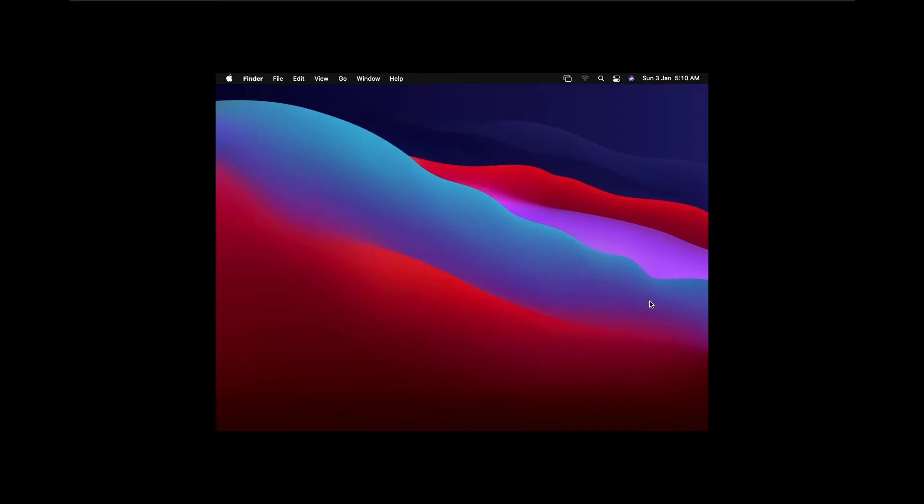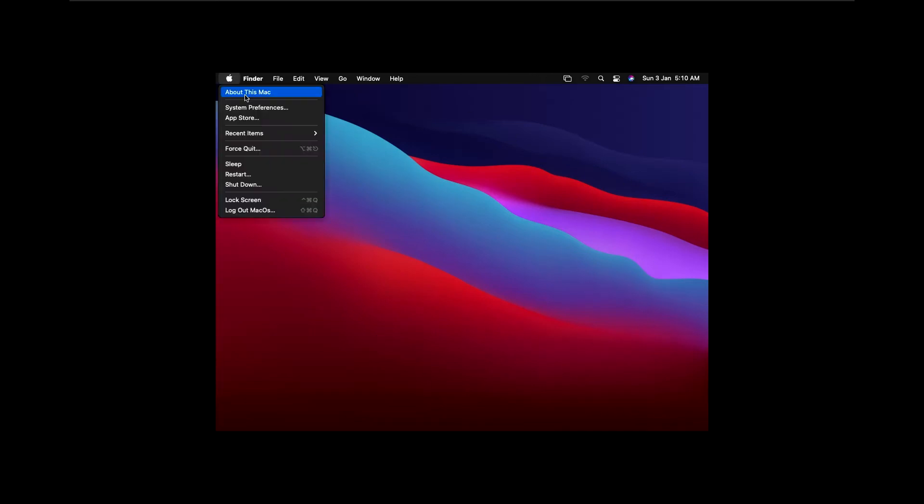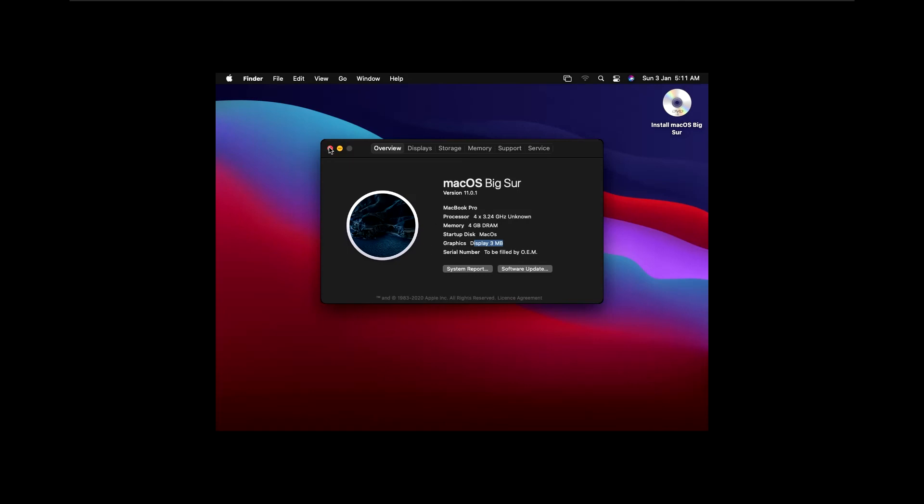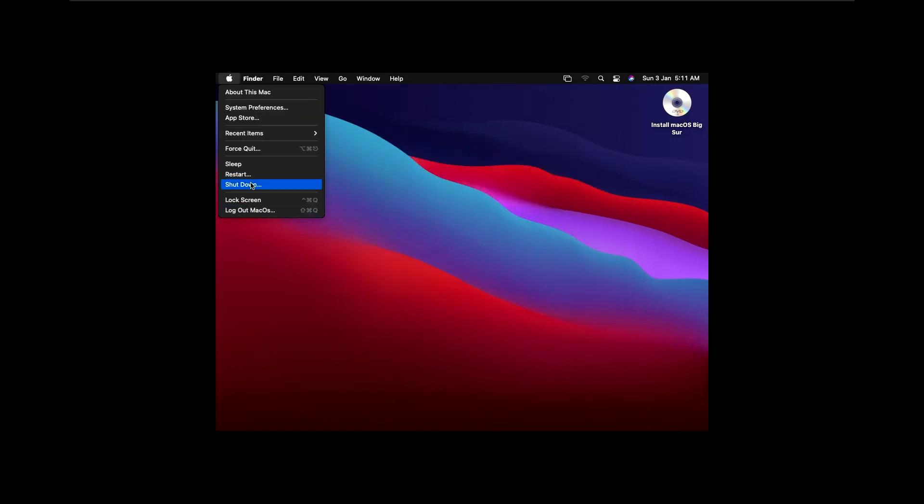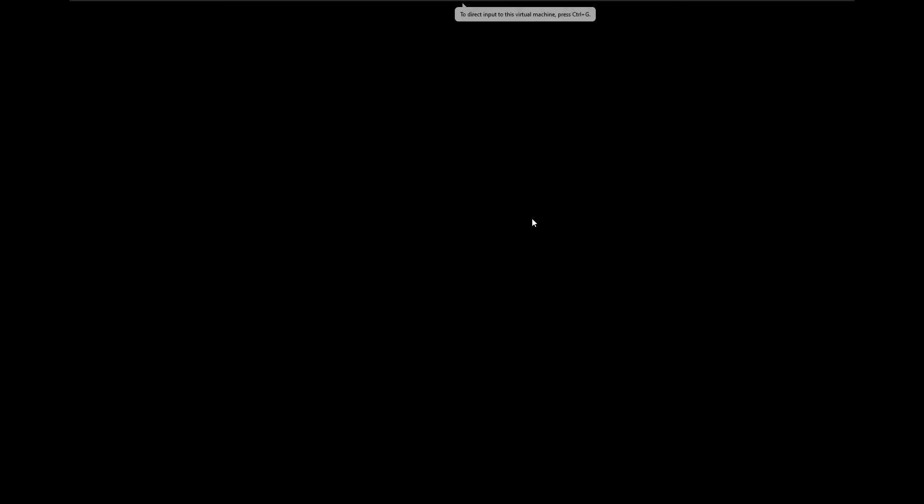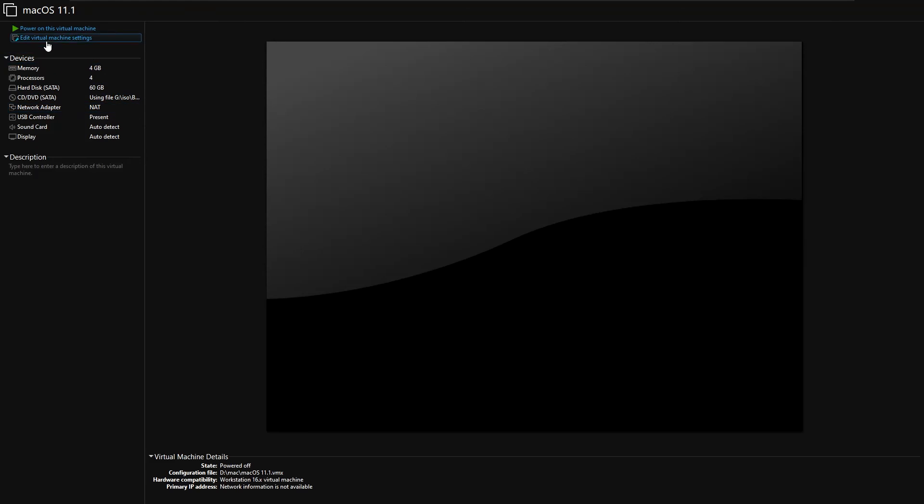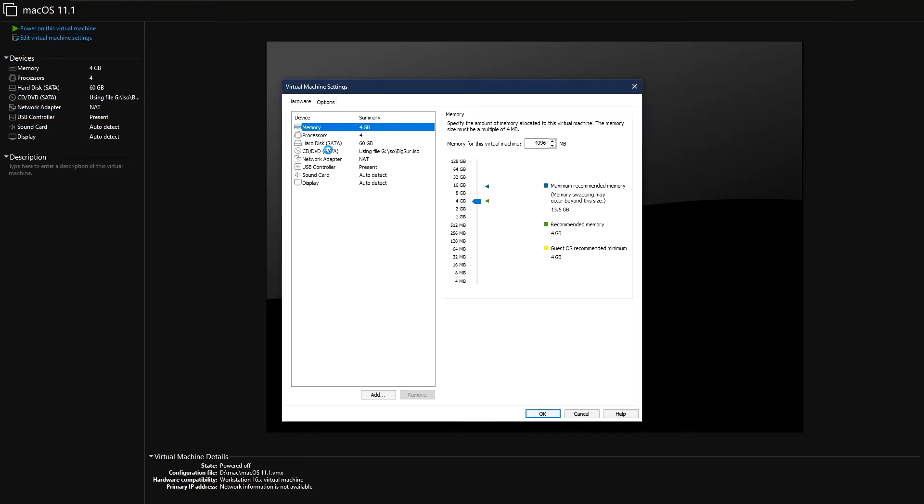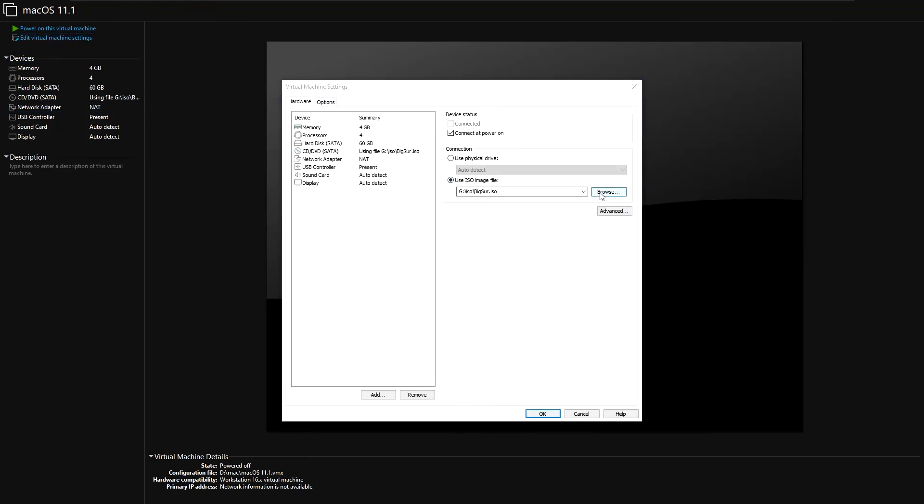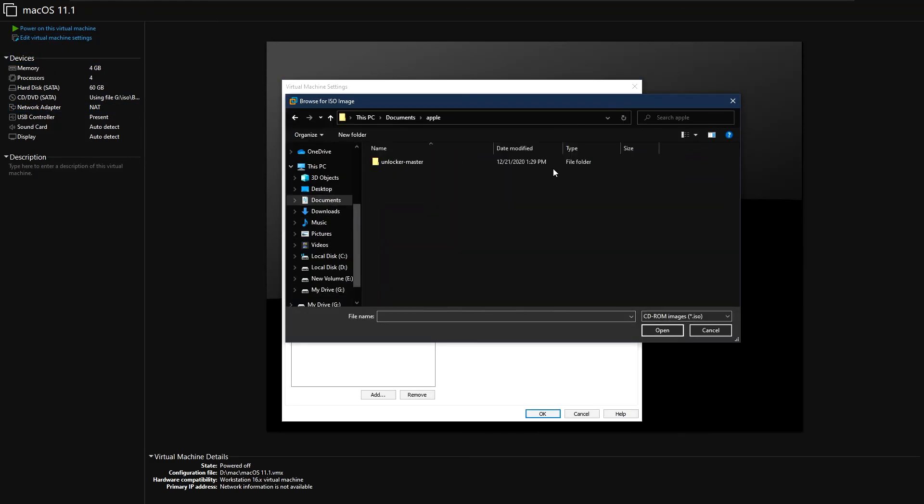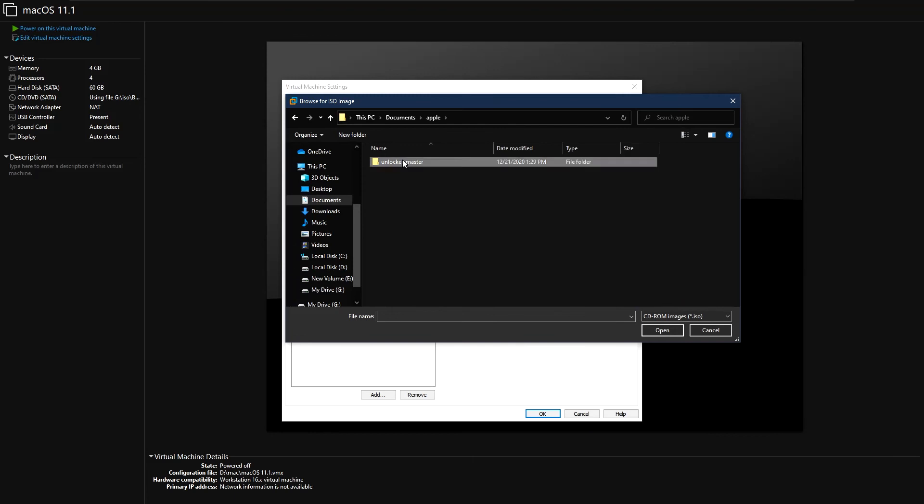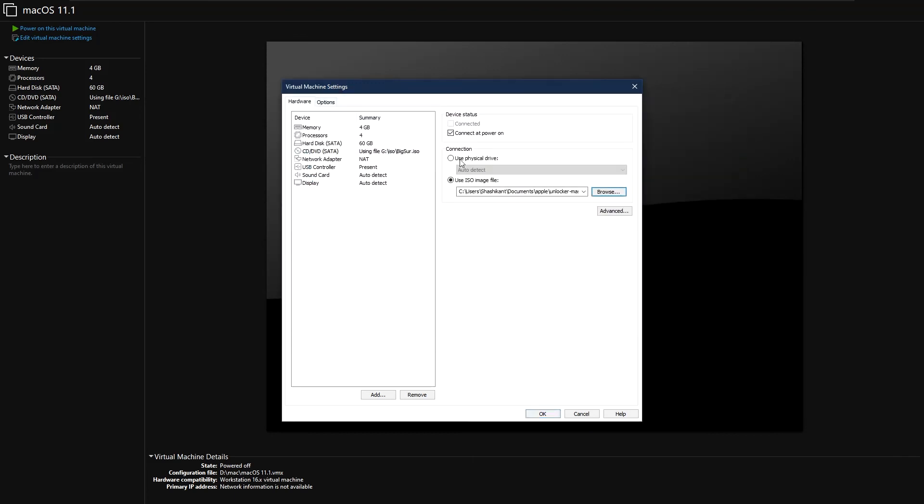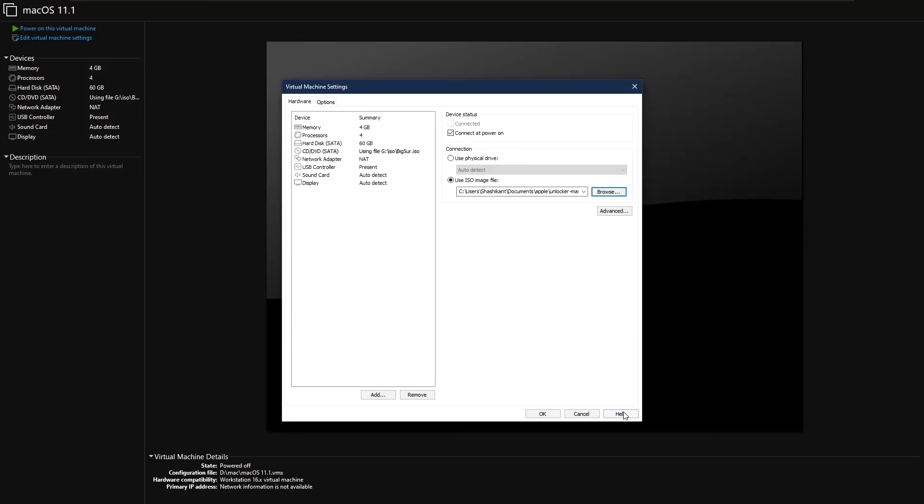After you have finished setting up the Mac, you will notice that it is showing only 3MB of graphics memory and it will be lagging. To fix that, power off the VM, open the edit virtual machine option, and choose the CD/DVD option. Navigate to the unlock master folder, go inside the tools folder, and choose the darwin.iso image and save. Then start the Mac.